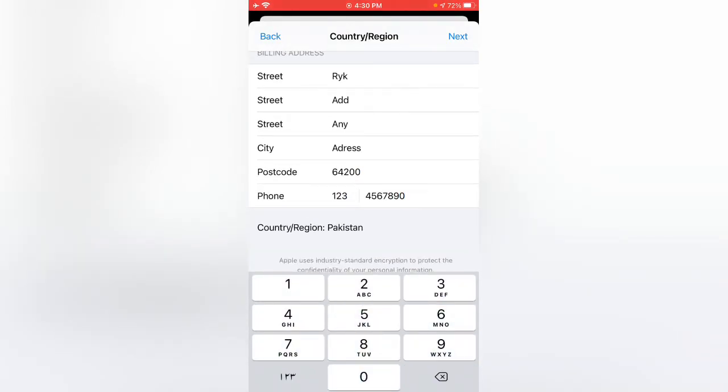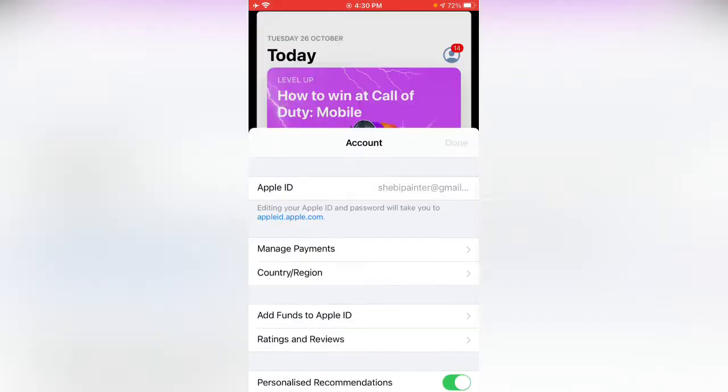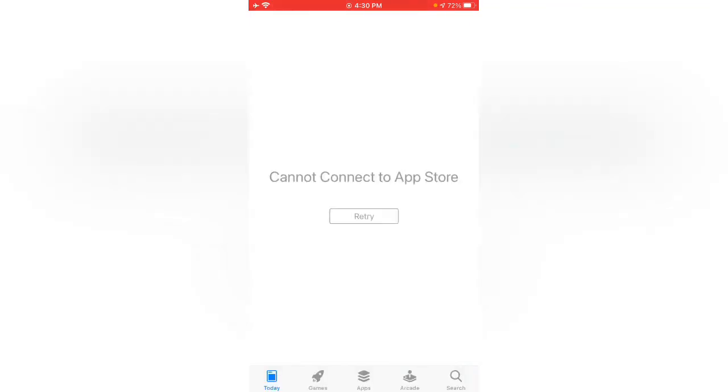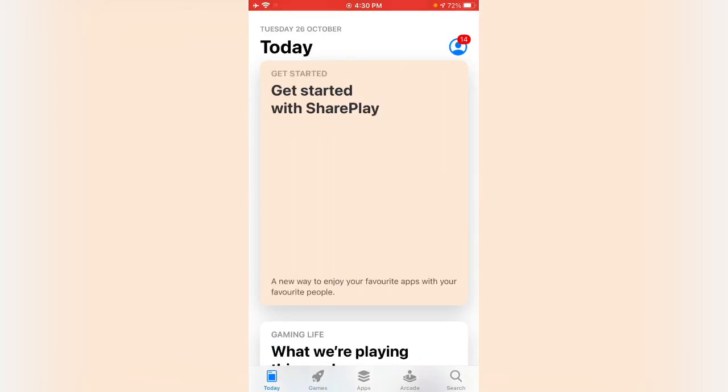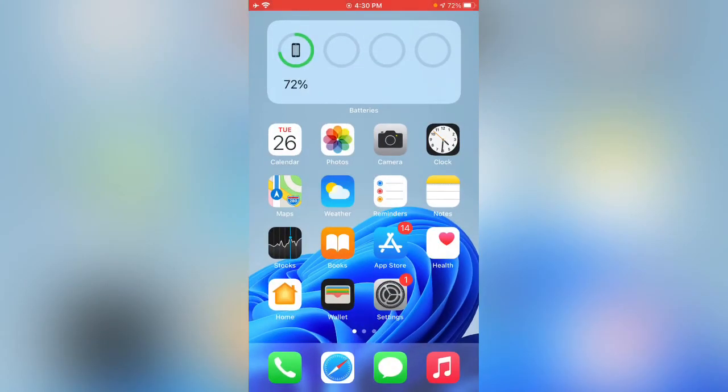Then tap on Next. Tap on Done. Here you can see, simply my country has been changed. Thanks for watching this video. Please like, share, and subscribe. Thank you guys, see you in the next video.